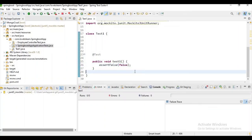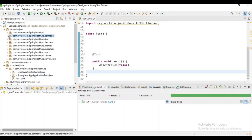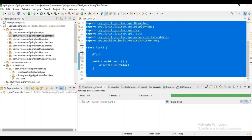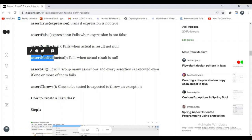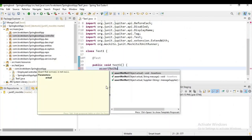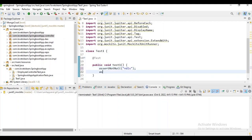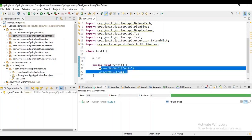assertNull will fail when the actual result is not null, and assertNotNull will fail when the actual result is null. For assertNull, let's give null, and for assertNotNull let's give some string. Let's run it — you can check the test case is passing, which means the assert statements are satisfied.